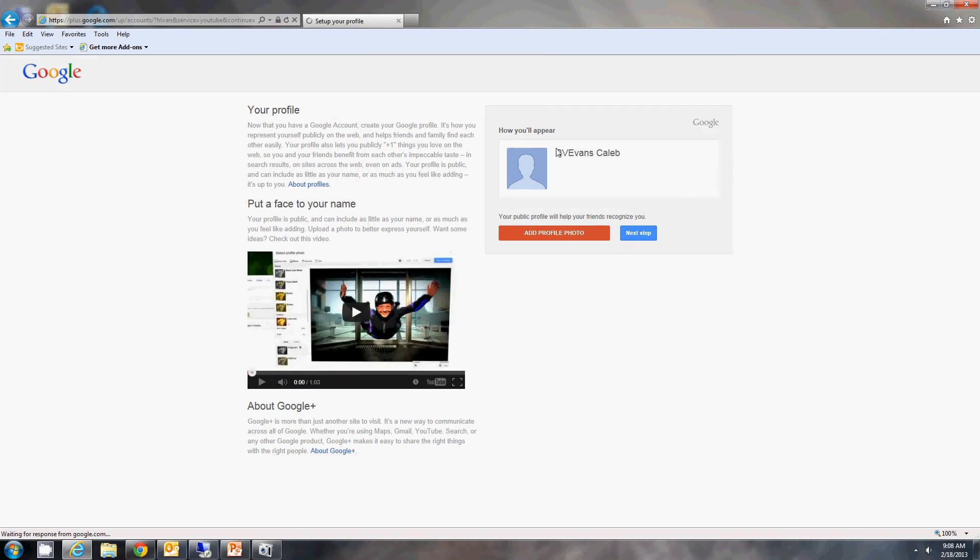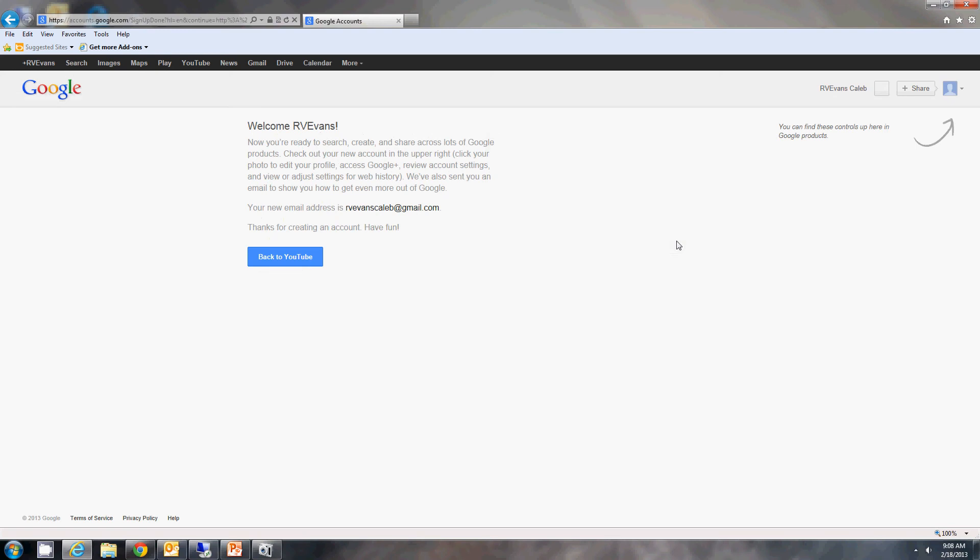You can add a photo if you want here to pick something off of your computer, or you can just move on to next step. Go ahead and skip that part.